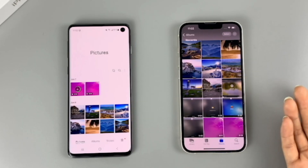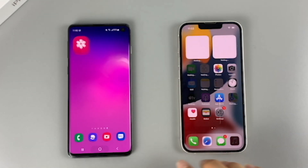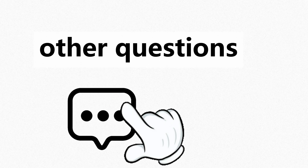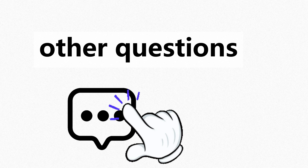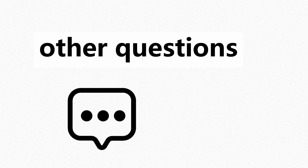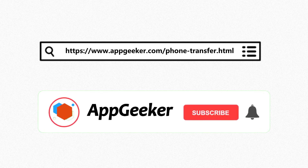That's everything with transferring data from an Android to an iPhone. Hopefully that helped. If you have any other questions, I'd love to hear from you in the comments below. If you enjoyed this video, please give it a like and subscribe for more useful tricks. Thanks for watching. This is AppGeeker. See you next time.